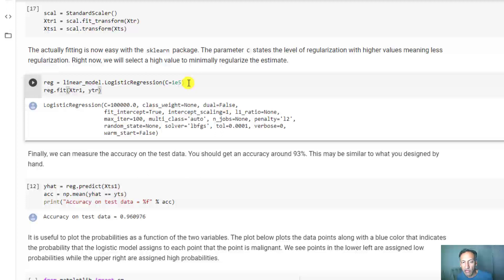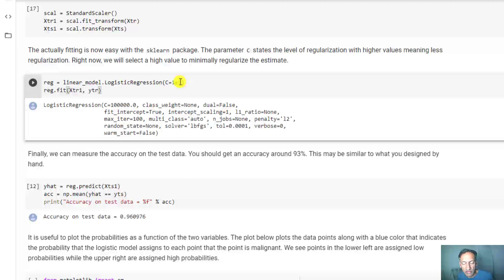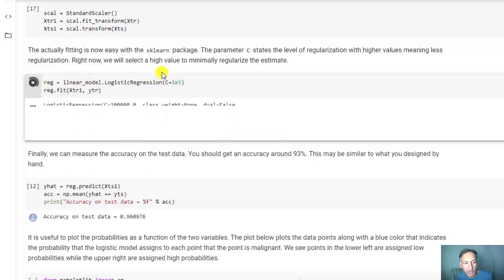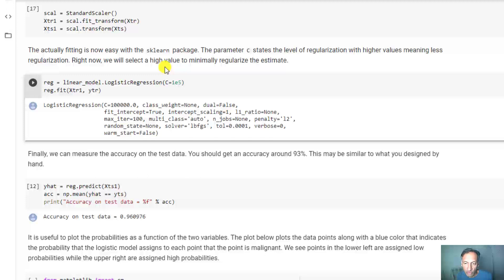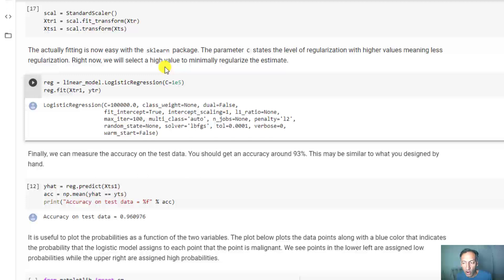I put a very small amount of regularization. In Python syntax, the higher the value C, actually the lower the regularization, so it's just very slightly regularized. When we run it, it's really fast. What actually happened is it did that numerical method to minimize that loss function we were talking about, and all that occurred just with that little click.